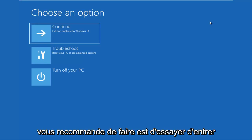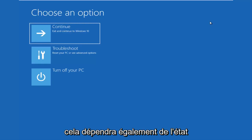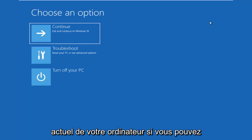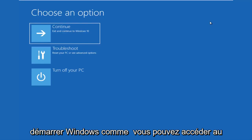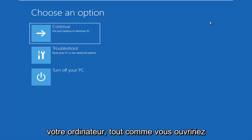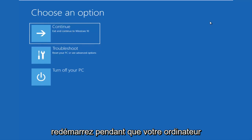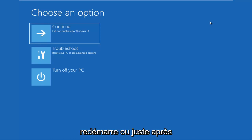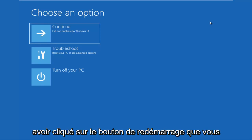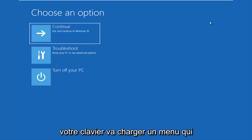The first thing I'd recommend you guys do is try and get into the troubleshooting options, and this will also depend on what state your computer is currently in. If you can boot into Windows and get into the desktop, I recommend that you restart your computer — just like you normally would, open up the start menu and click restart. While your computer is restarting, right after you click the restart button, you want to be holding down the Shift key on your keyboard.